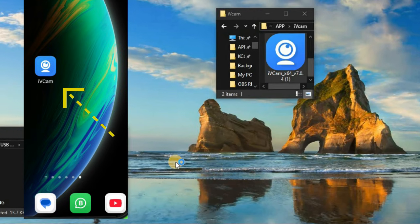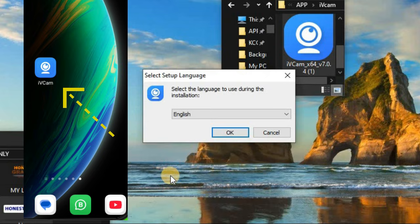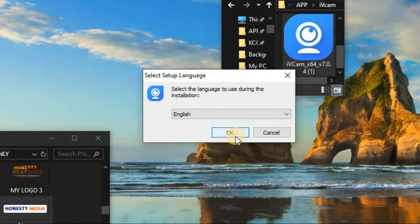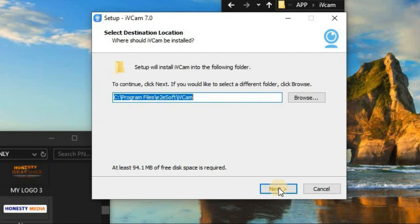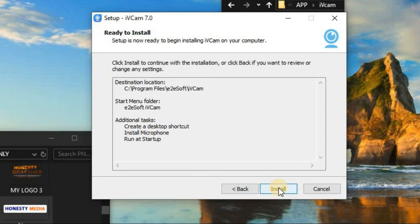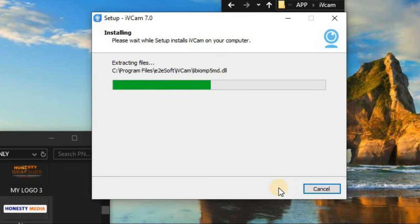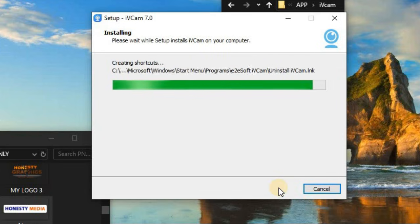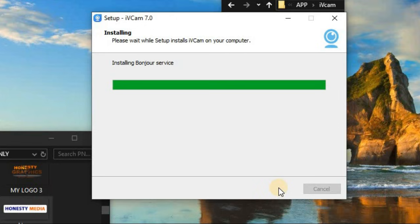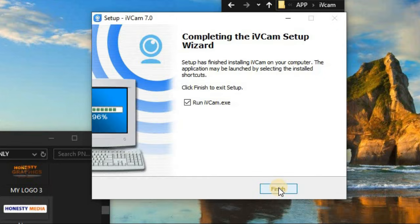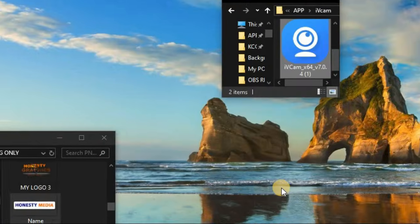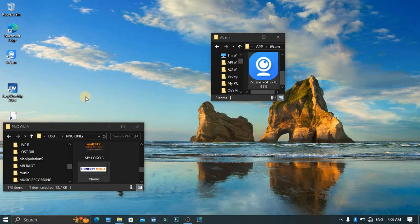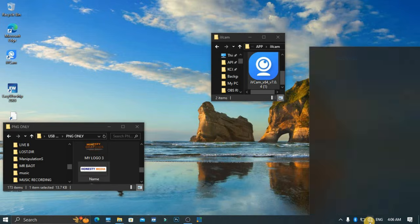Go ahead and install the same iVCam on your Android phone, then connect your camera. Just go through the installation steps and install iVCam. Don't forget to install the same iVCam on your phone as well. Once done, go ahead and click on Run iVCam. Boom, we have iVCam on the screen.